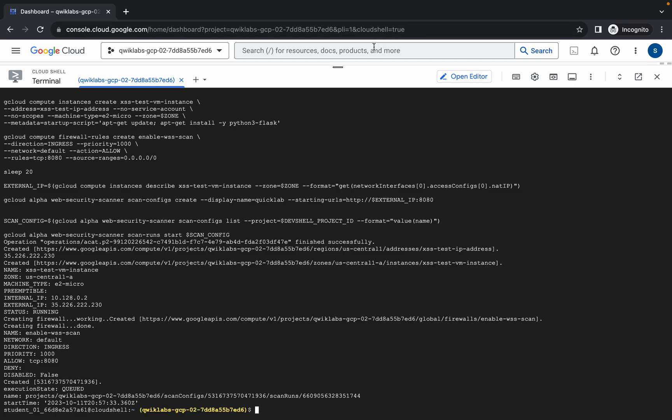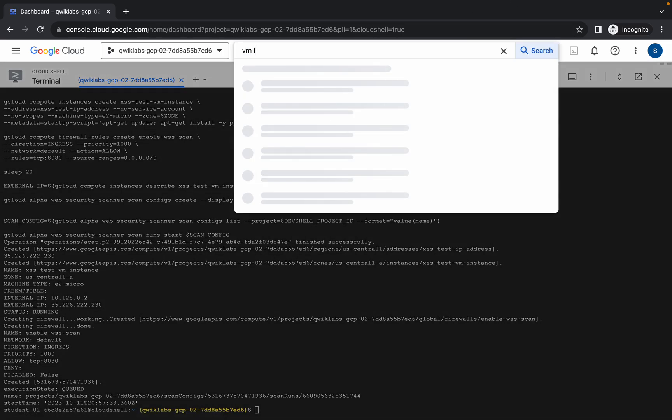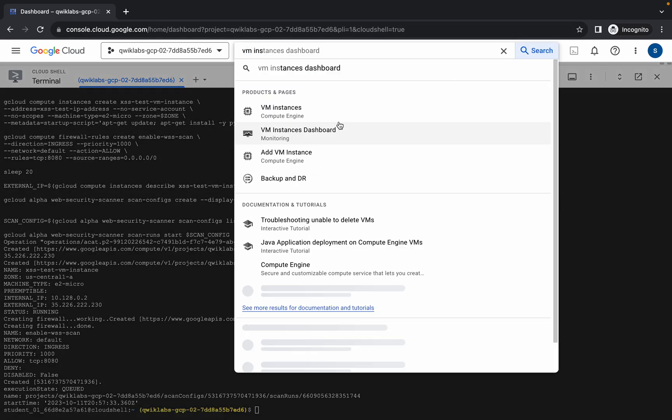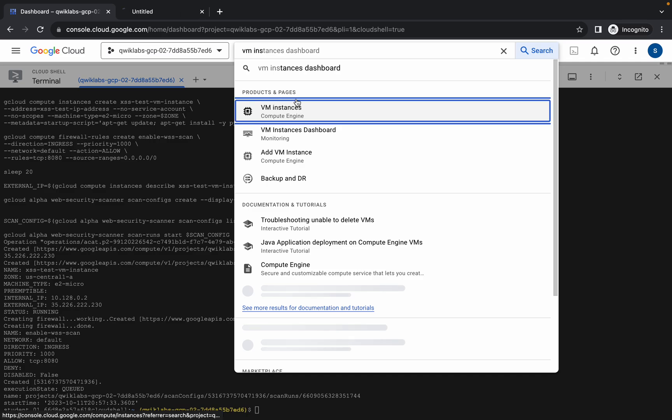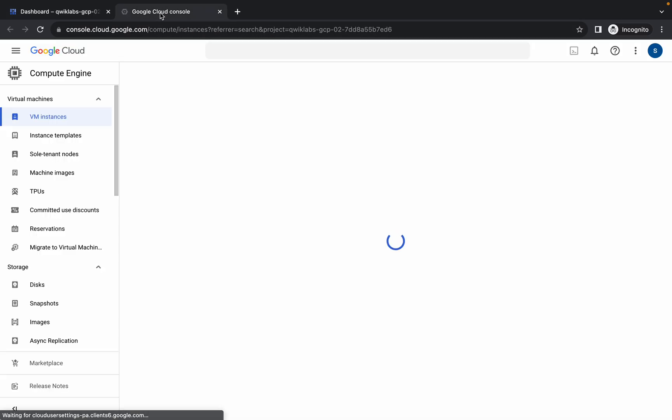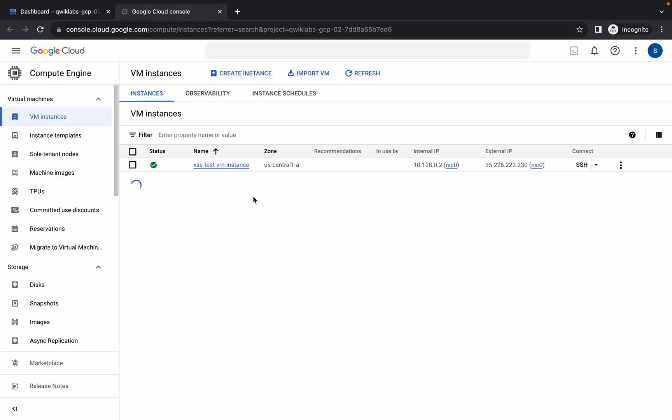Now here just search for VM Instance and open it in a new tab. Come back over here and wait for a second. Now just click on the SSH button of this VM.